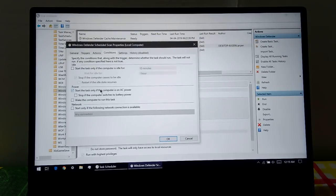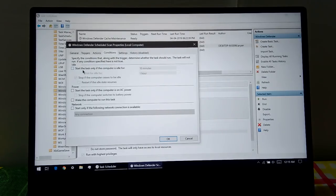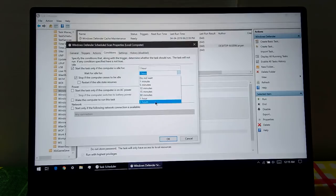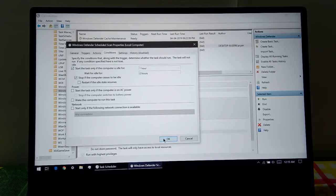Disable this option: 'Start the task only if the computer is on AC power.' Then enable this option: 'Start the task only if the computer is idle for,' and select the longest time interval available, which is one hour to two hours. Then click OK.